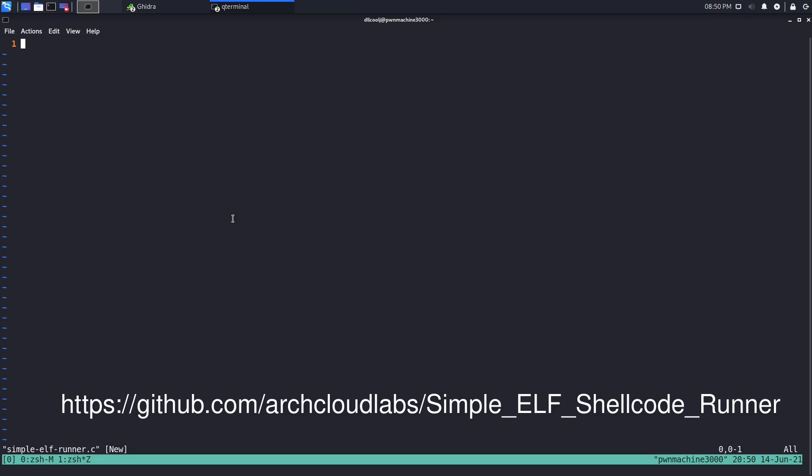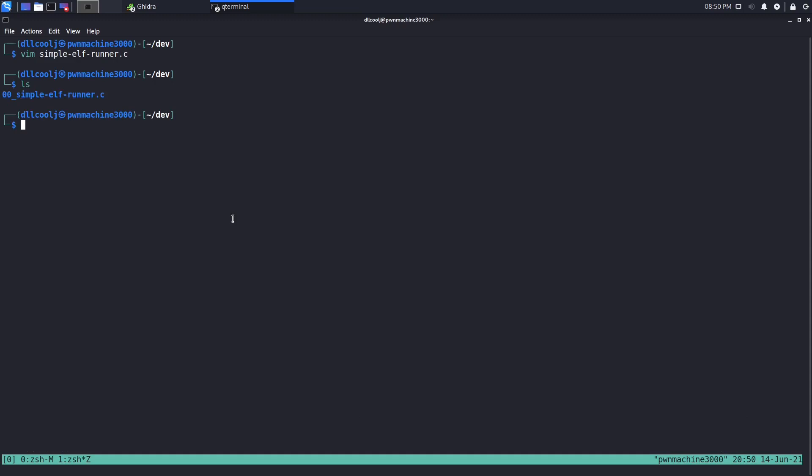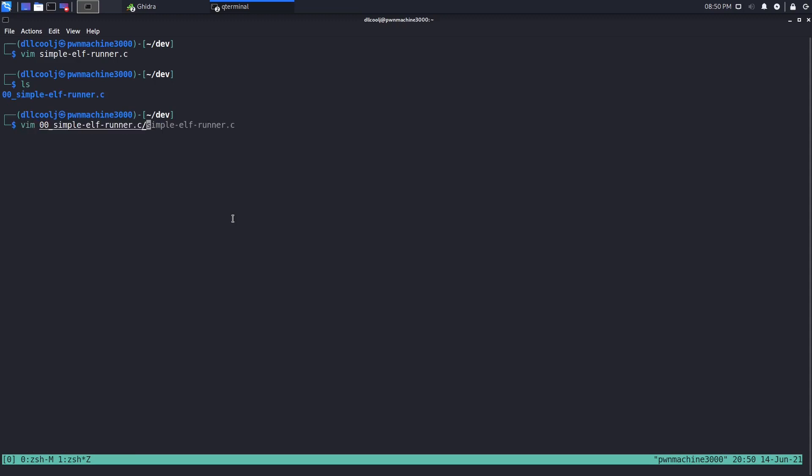Let's go ahead and first get a quick look at the code. Here we see a couple links and then also a payload - we got a handful of bytes that we're going to use here.